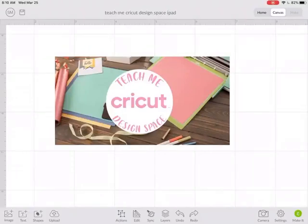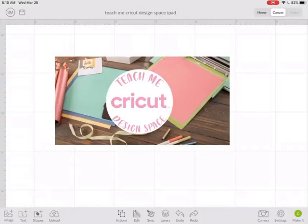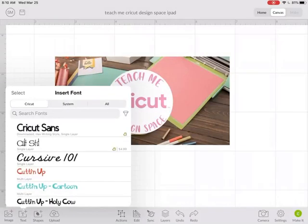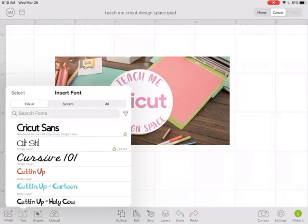Let's talk about how to use text in Cricut Design Space on your iPad. In the lower left corner, the second button is the text button. If I click on text,